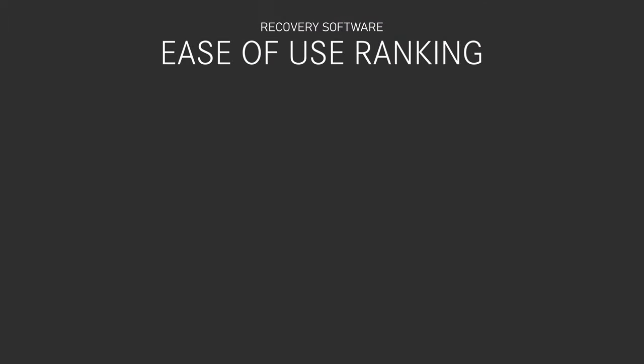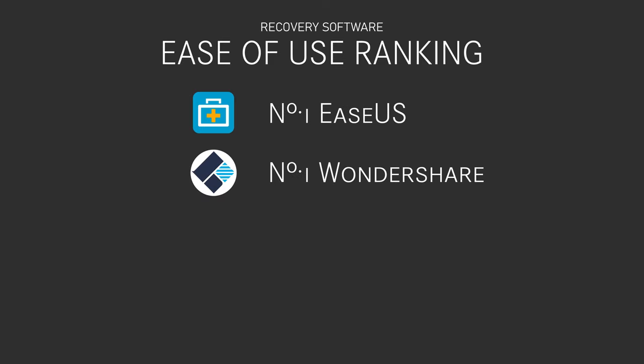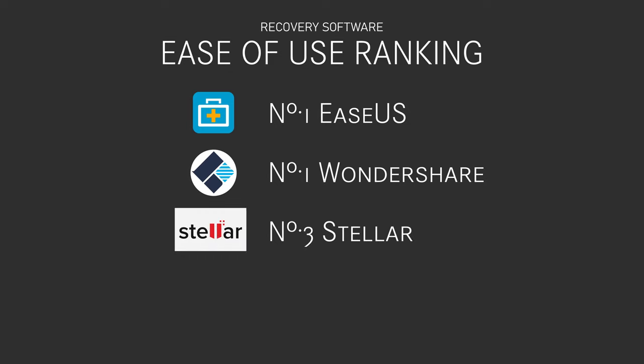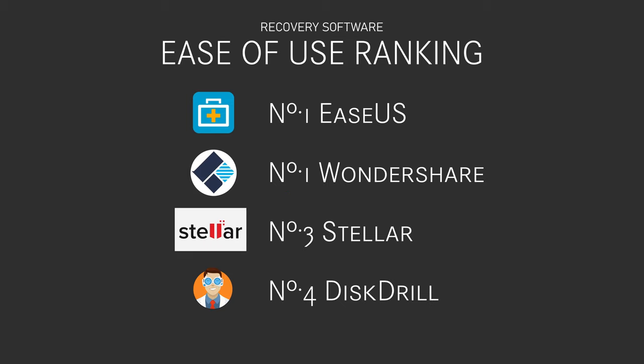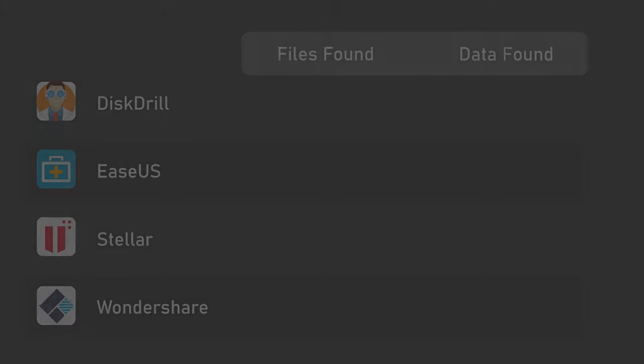So if I were going to rank these for ease of use, I'd say that Ease Us and Wondershare are equally easy to use, so they're tied in first place. Stellar is also pretty easy, but it does have options like the deep scan, which you might not notice at first, so I suppose it's in a very close second place. Disk Drill is also quite easy if you know anything about computers, but it does not have the kind of interface that I'd feel confident that my grandparents could navigate, so I'm dropping it into fourth place.